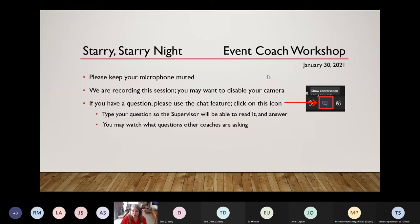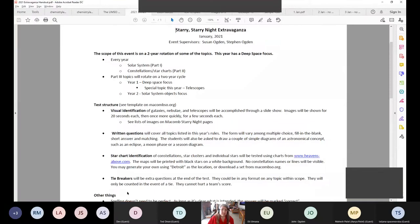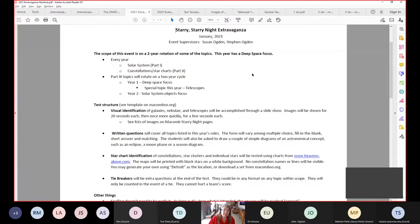We're going to go ahead and get started. I'm going to share some things on the screen. This document is on the MacombSO.org Starry Starry Night webpage. All of these documents that I'm going to show you are on that page. This is just the agenda for what we're going to talk about today.